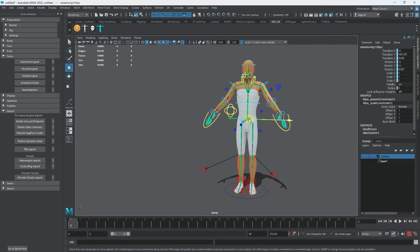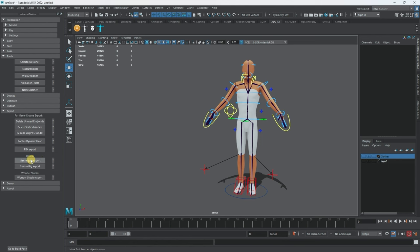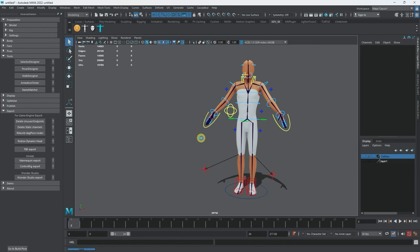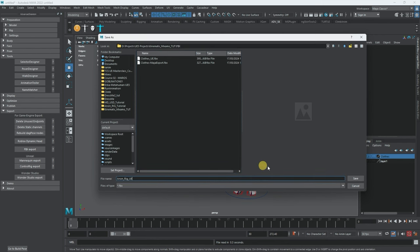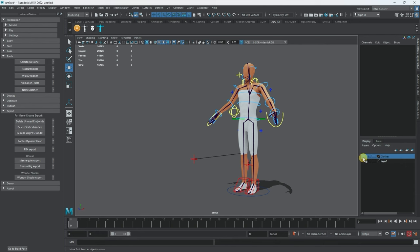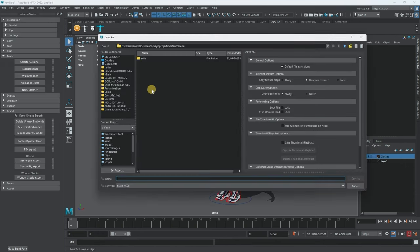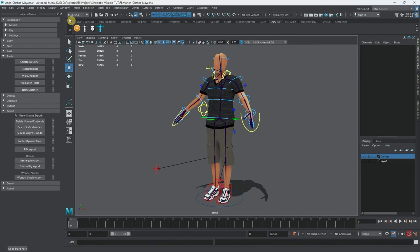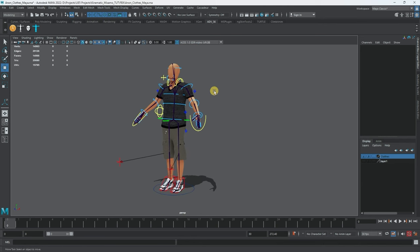Now I'll do the Mannequin Export and choose Manny Unreal Engine 5 — that will create joint names matching Unreal Engine 5's skeleton, which makes retargeting easy. I'll save it as 'anon_rigged_unreal_engine'. Let's save the file as well. We can now close Advanced Skeleton and go put it all in Unreal Engine to do some simulation.